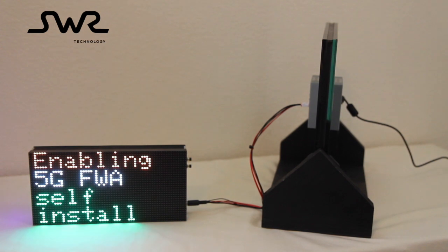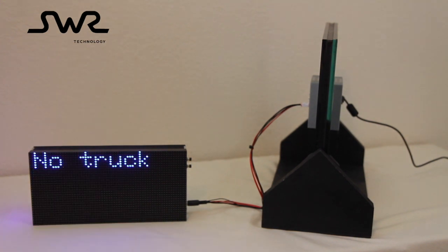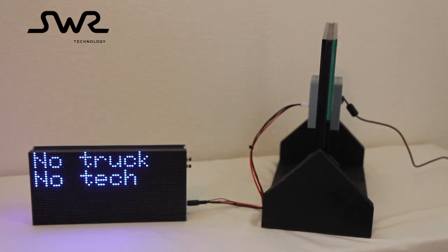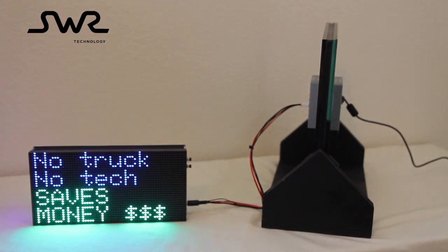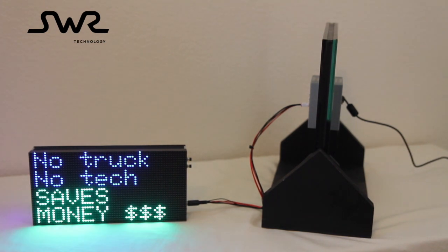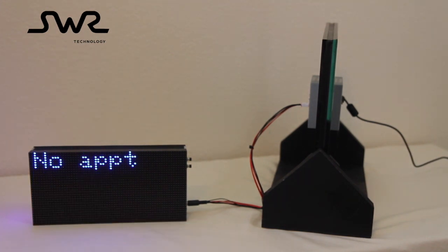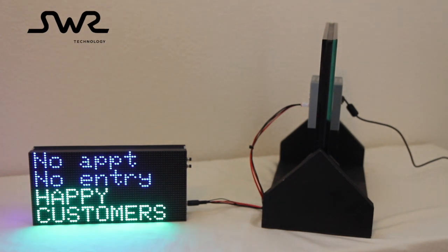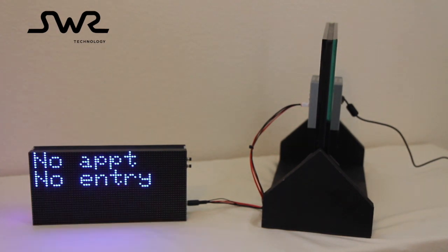SWR is enabling 5G fixed wireless access self-installation. This avoids needing a truck roll and technician time, which results in savings for the service provider. With self-installation, no appointment scheduling and no entry to the customer premises is needed, resulting in happy customers.